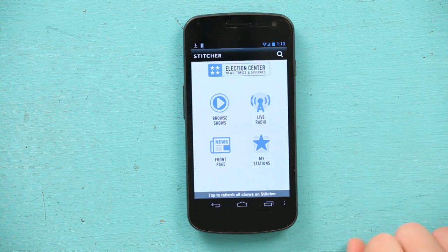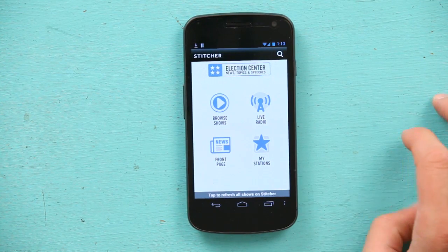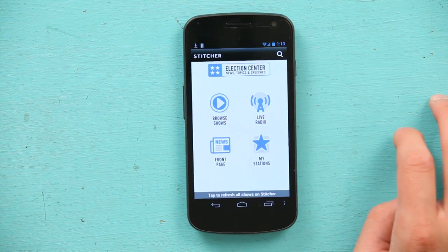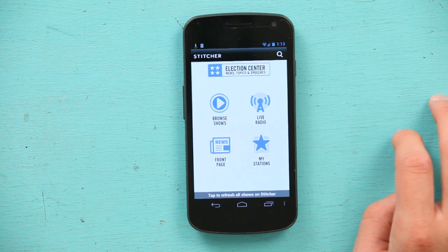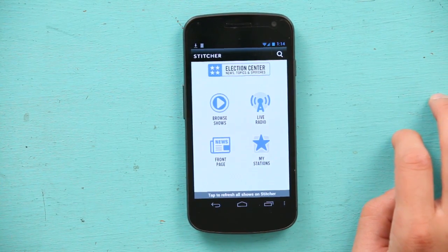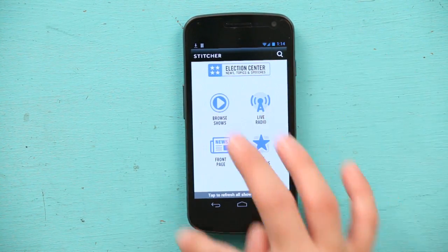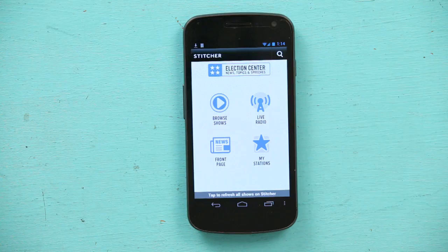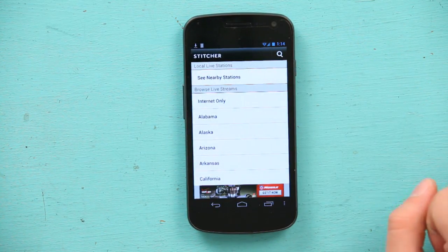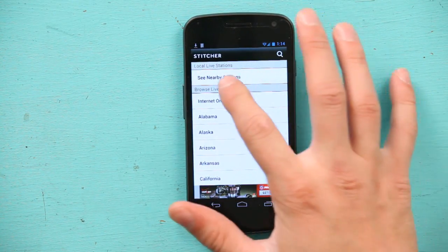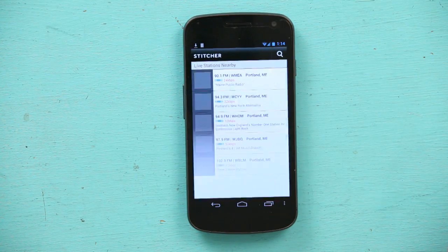Once you've downloaded Stitcher, you're going to go into it here. It'll ask you to create a username, which is actually a very quick form — all it is is your email and a password. When I get to the Stitcher home, I can go to Live Radio and hit Nearby Stations.